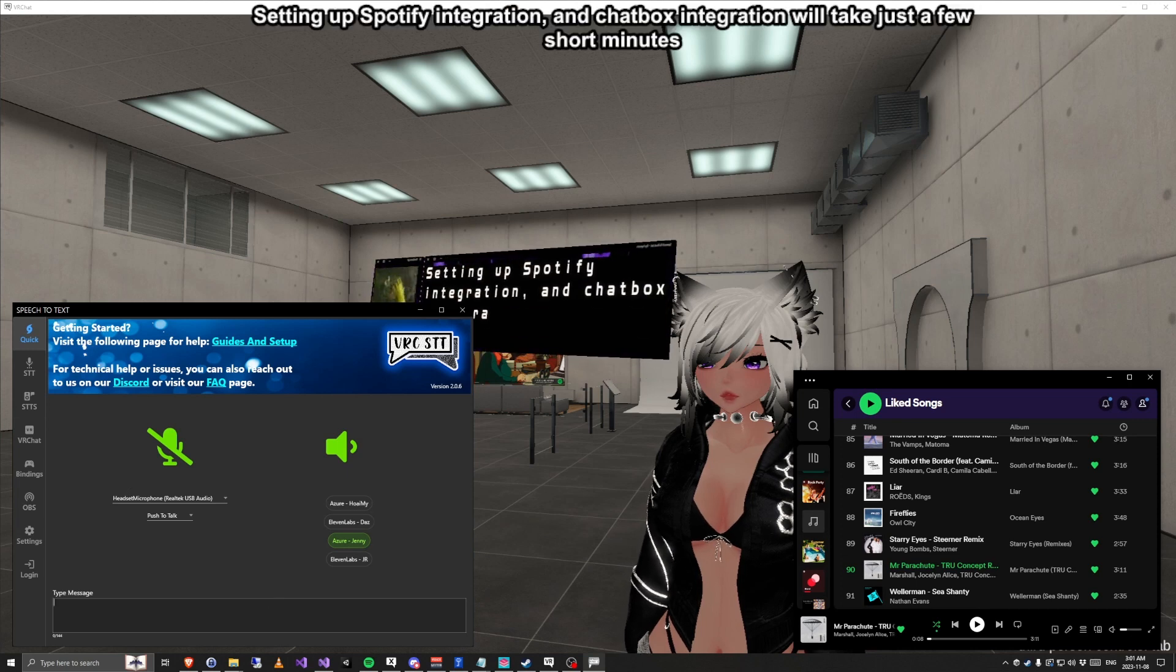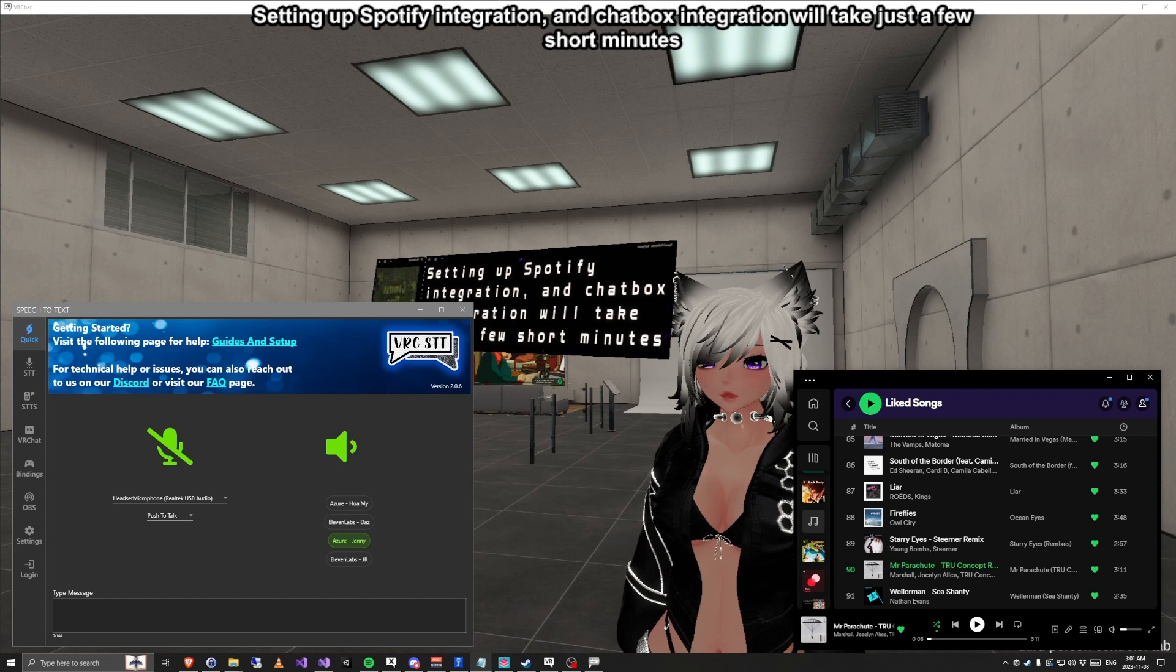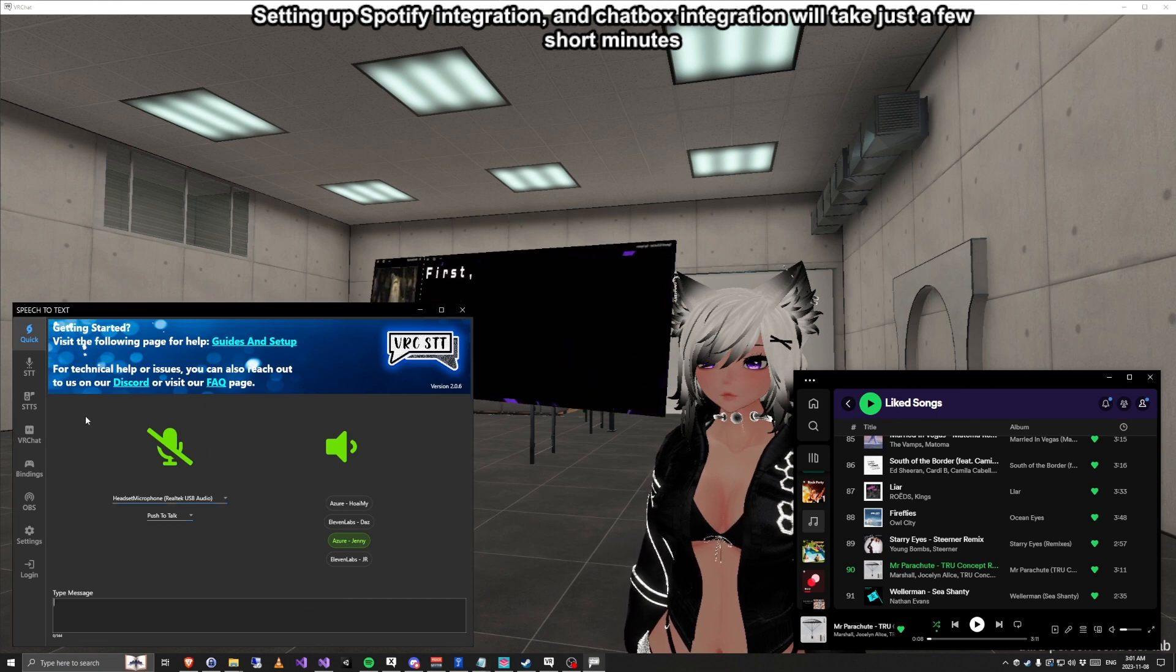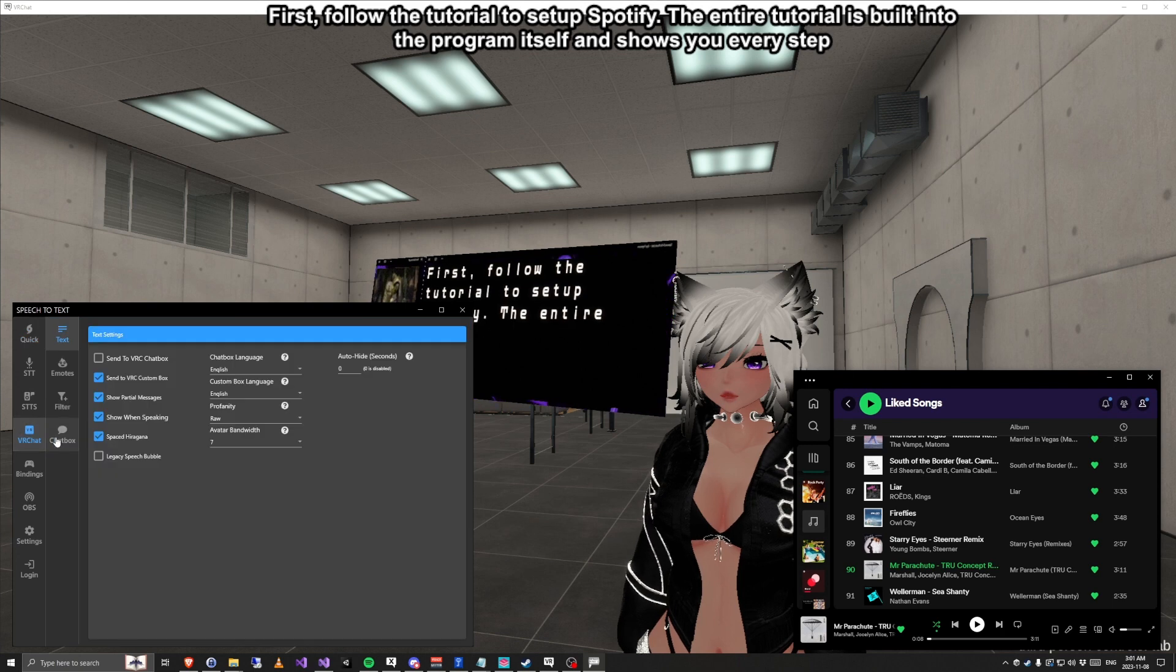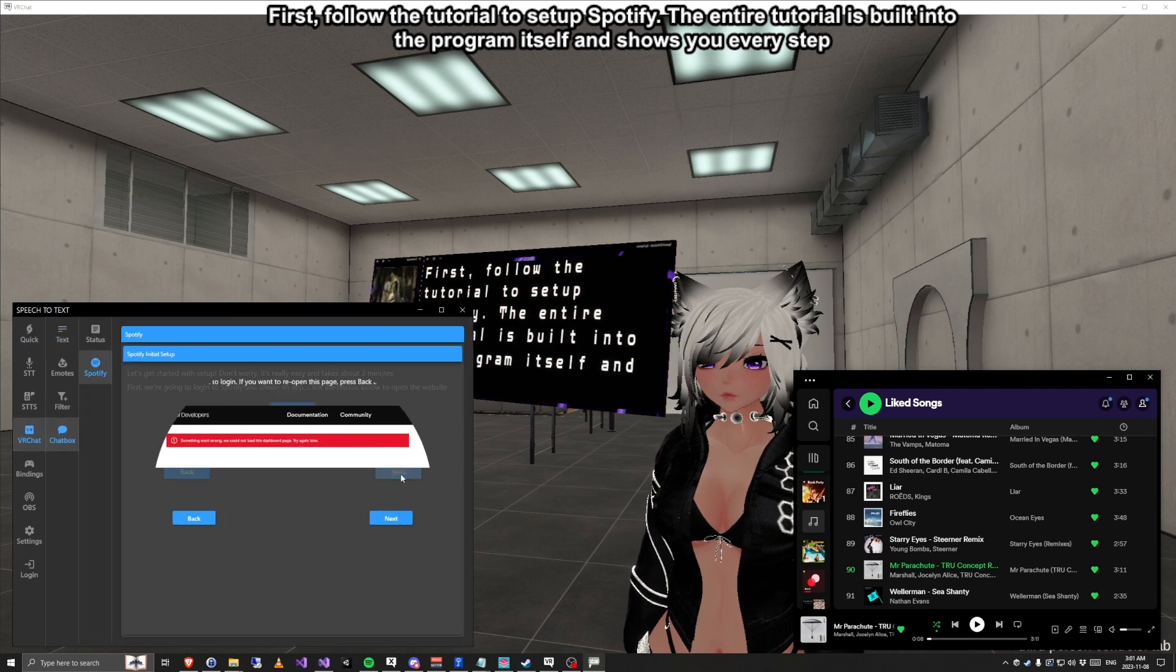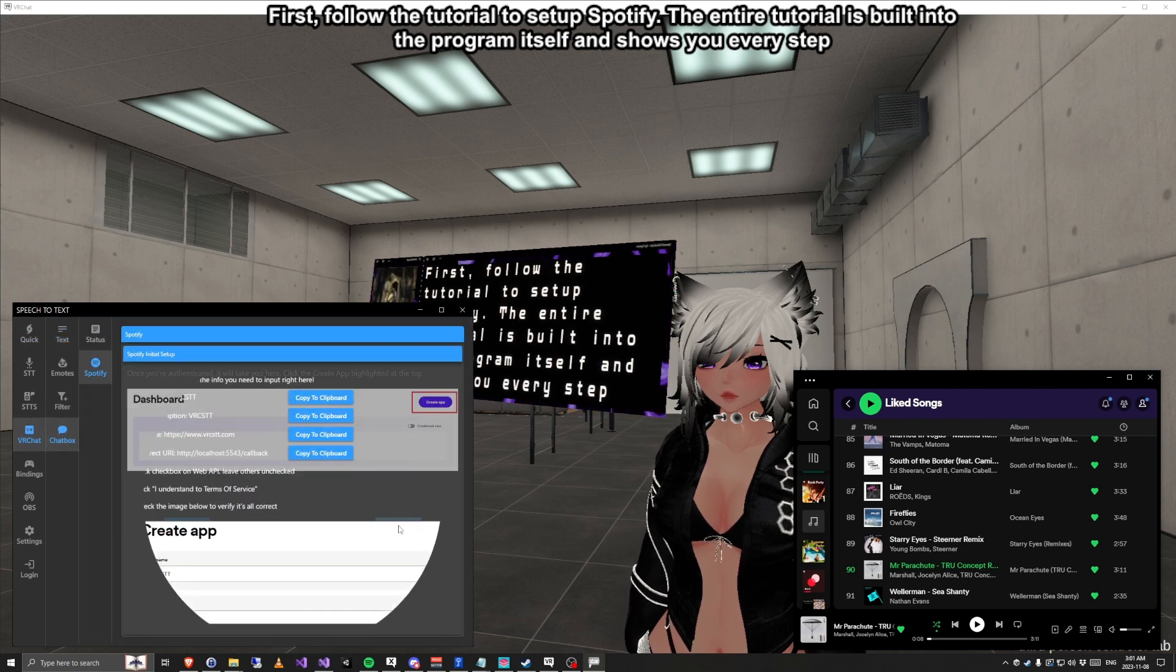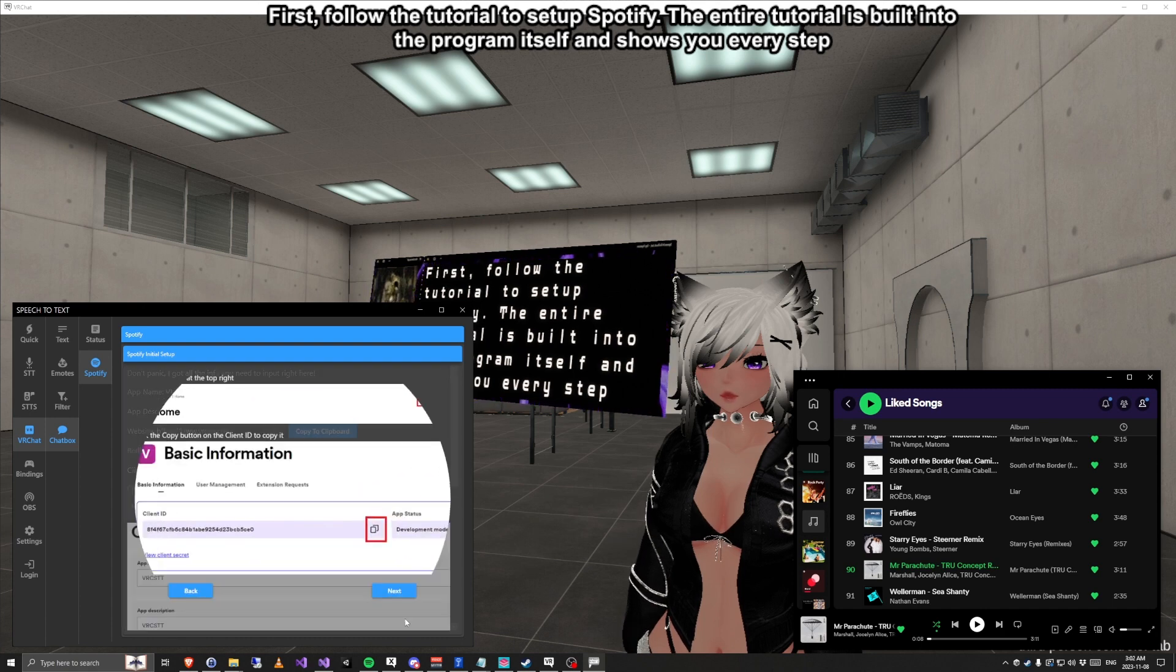Setting up Spotify integration and chatbox integration will take just a few short minutes. First, follow the tutorial to set up Spotify. The entire tutorial is built into the program itself and shows you every step.